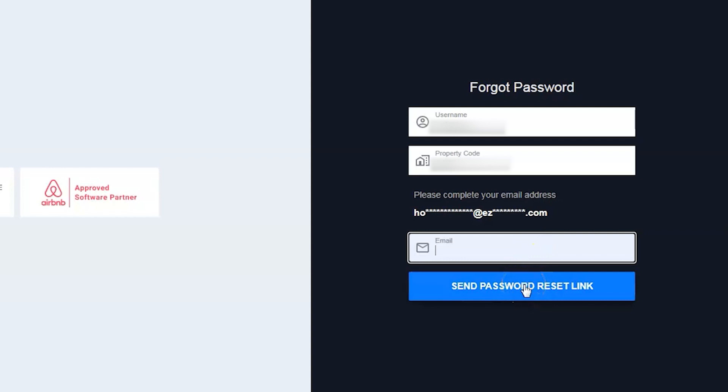That's it. The password reset link will be sent to his or her email address. We are so glad to share that these changes will remove dependencies on the other person and users can reset the password quickly using their own email address.